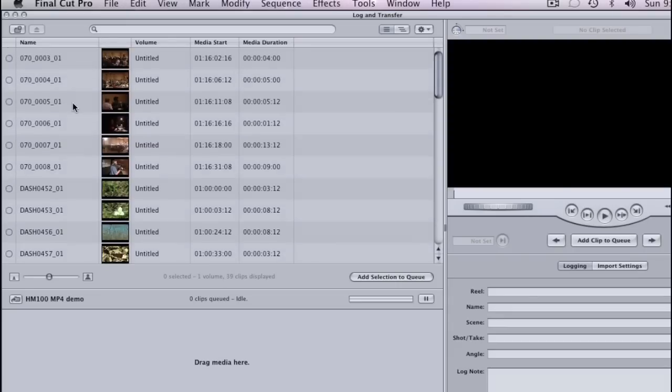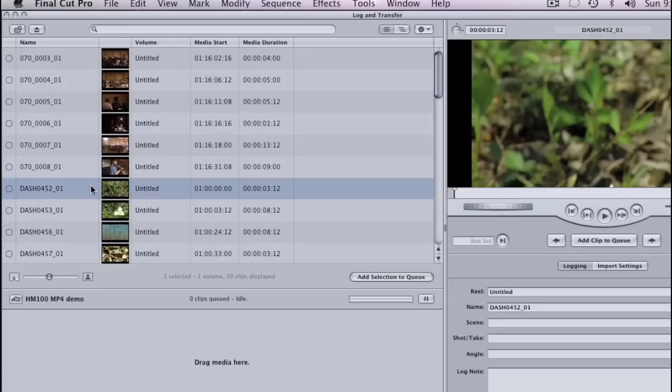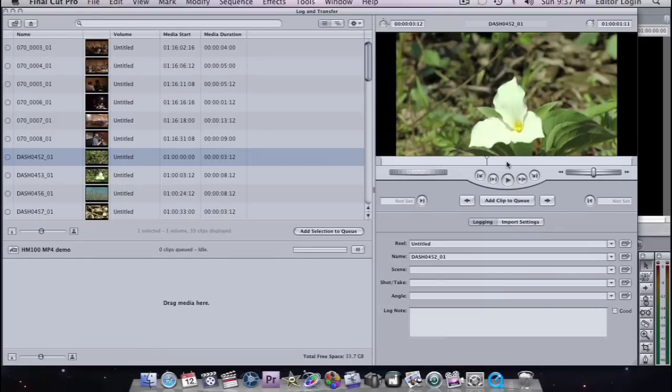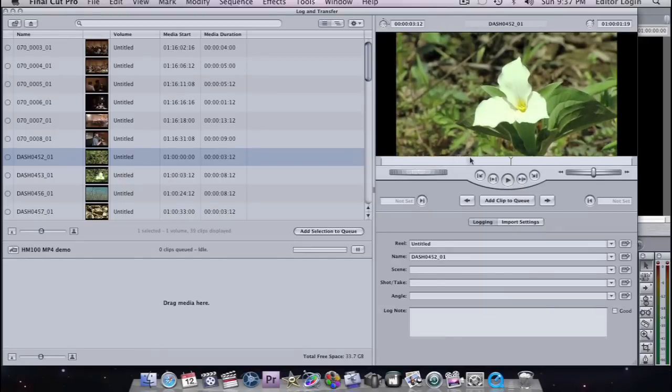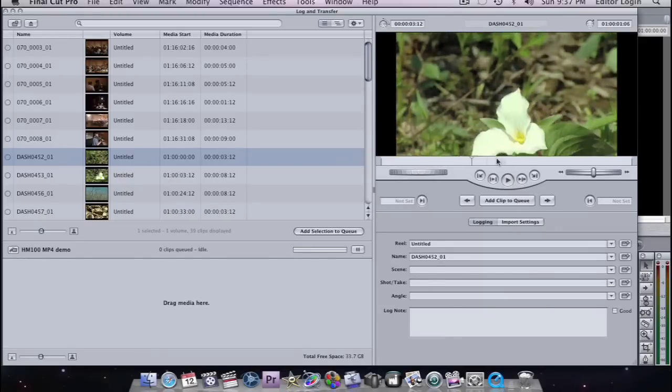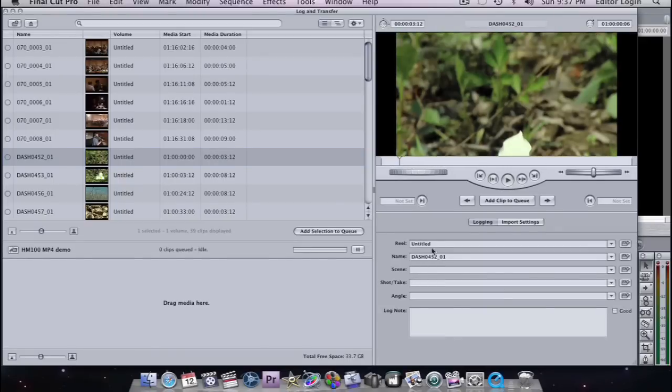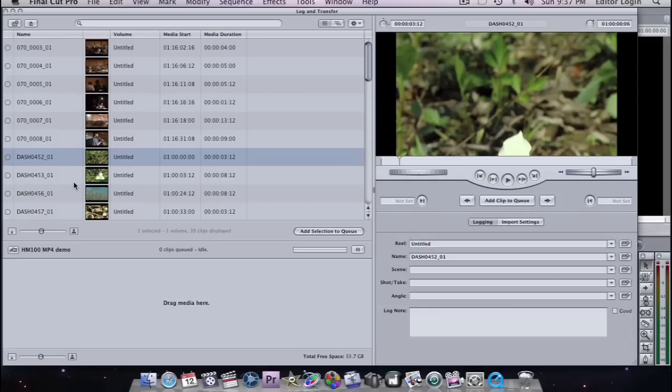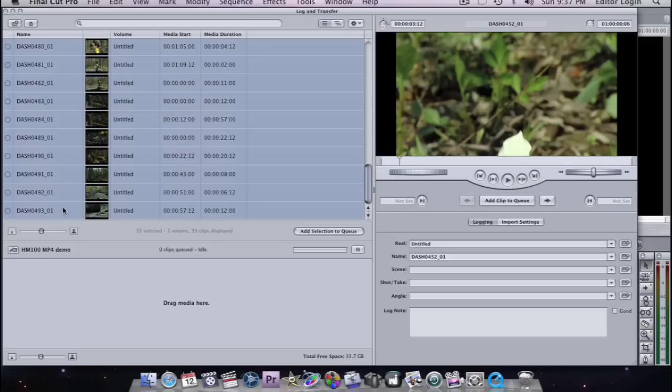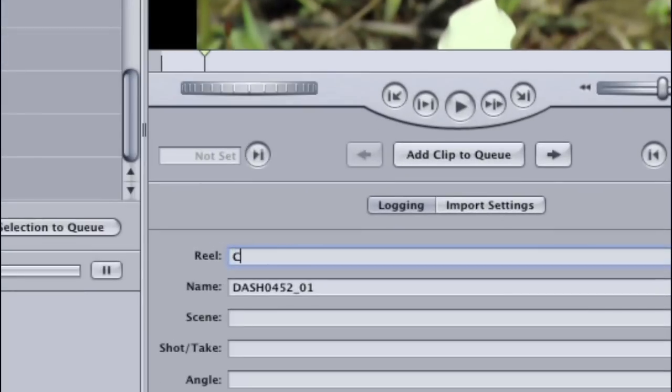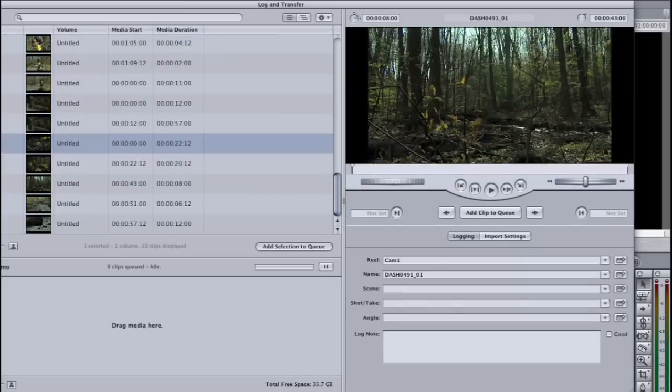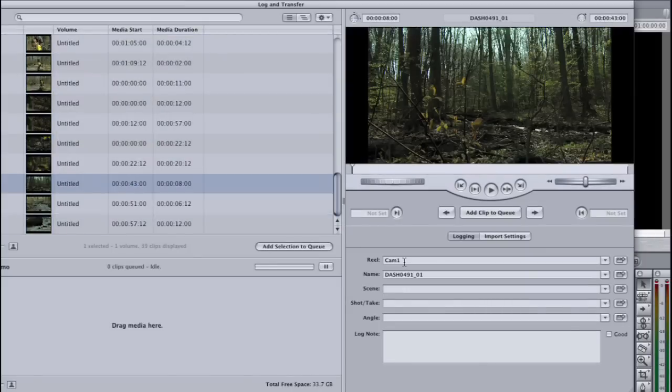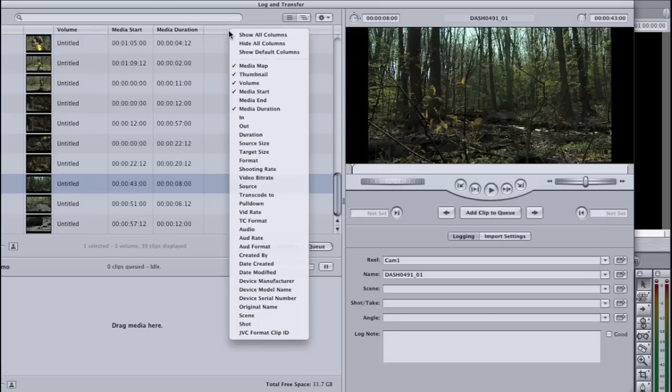Here are all of our clips. So now we can go through our clips and we can actually log them before we import them. So for example, on our Reel, let's just call everything, all of these clips. We'll just say that our Reel is CAM1. So I just made a multiple selection and then clicked on Reel and now they're all changed to CAM1.